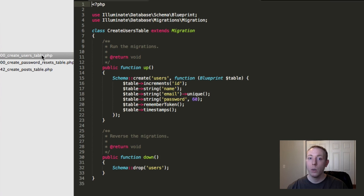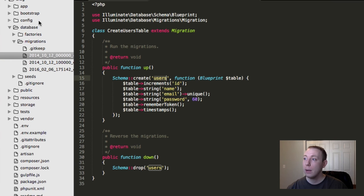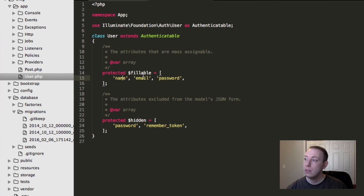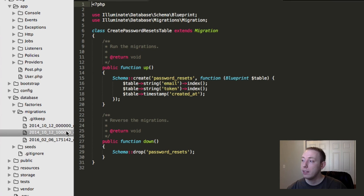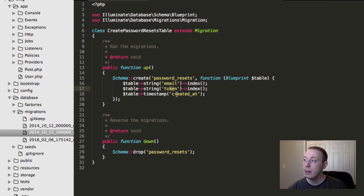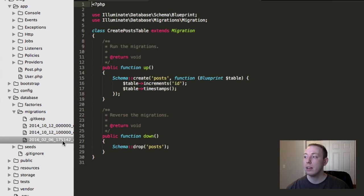This migration essentially creates an authentication service structure. The users model expects name, email, and password, which corresponds to the users table columns. There's also a password_resets table with columns for email, token, and created_at. By the time we're done, we'll have three tables: password_resets, users, and posts.